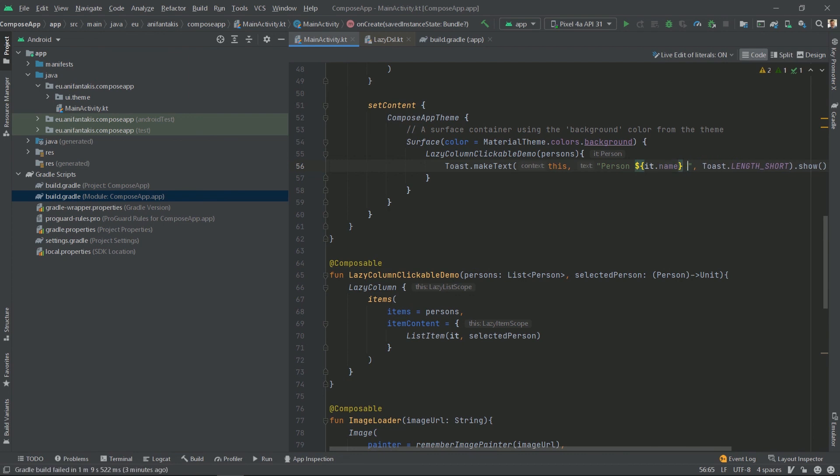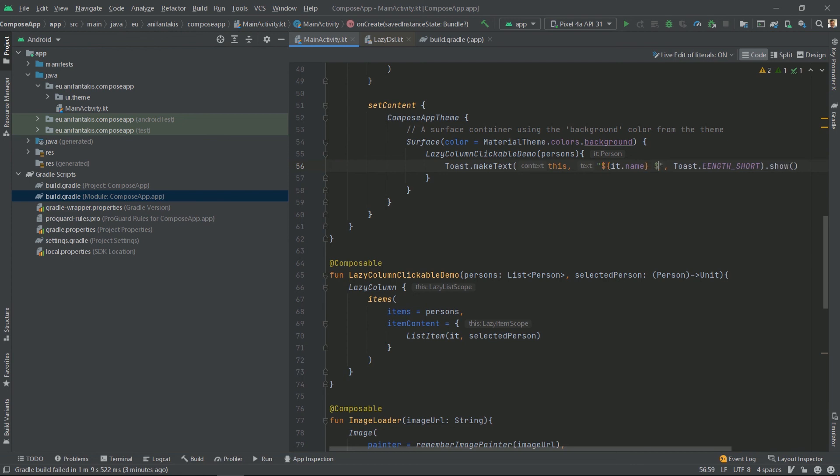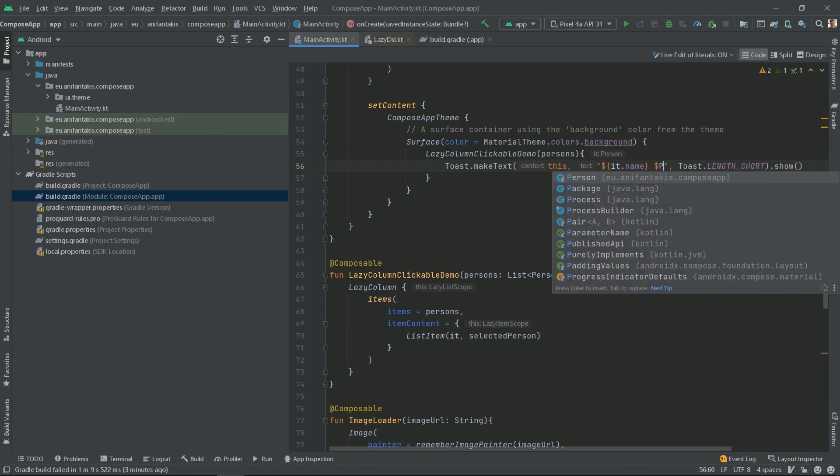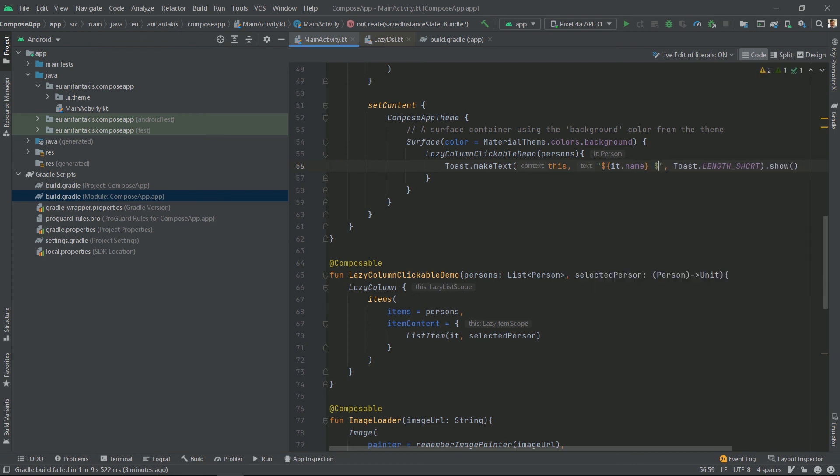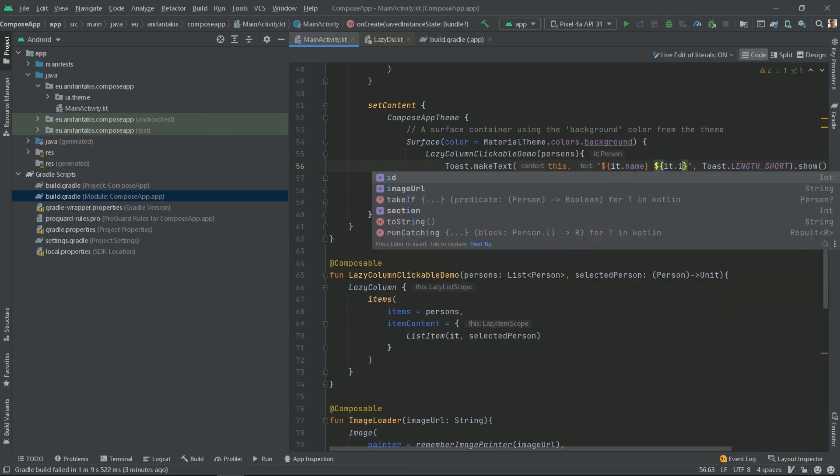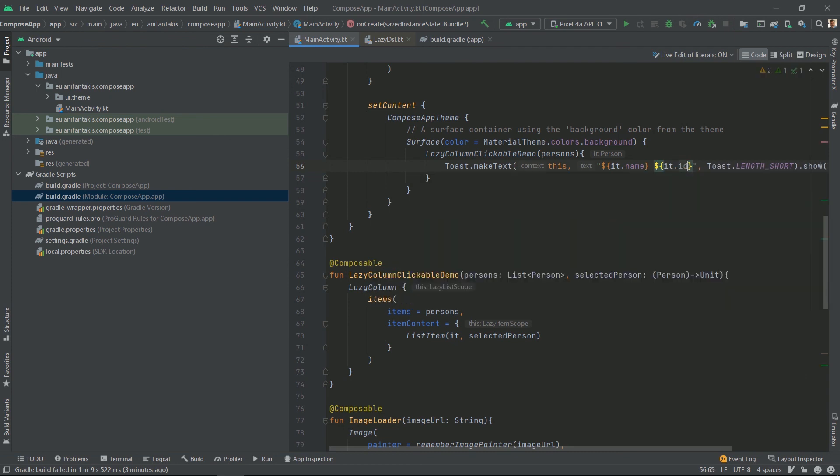And let's also, since we will have a name, we will just display the name and its number. So let's do it like that. And now let's run this code, see what happens.